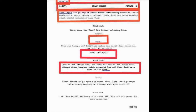And the next thing is parenthetical. Parenthetical is more like an expression — for example, the person is angry. So that is parenthetical. And the last thing is what we call transition, which is a cut from one scene to another scene.